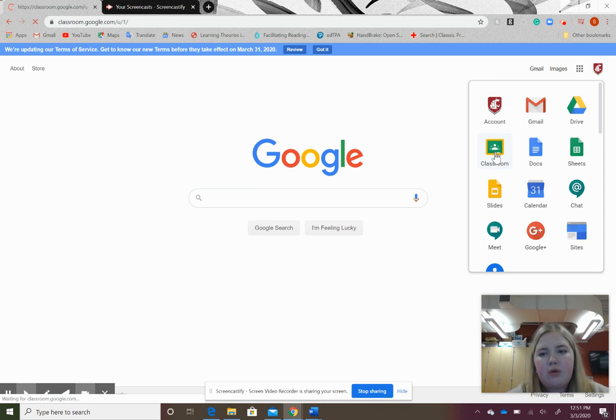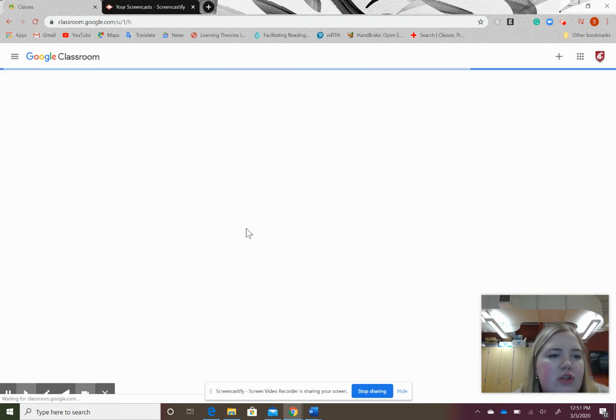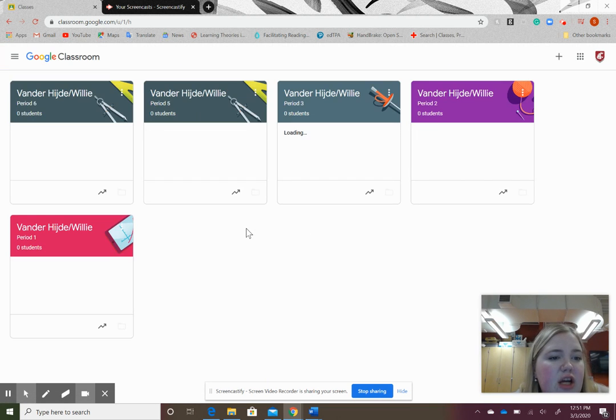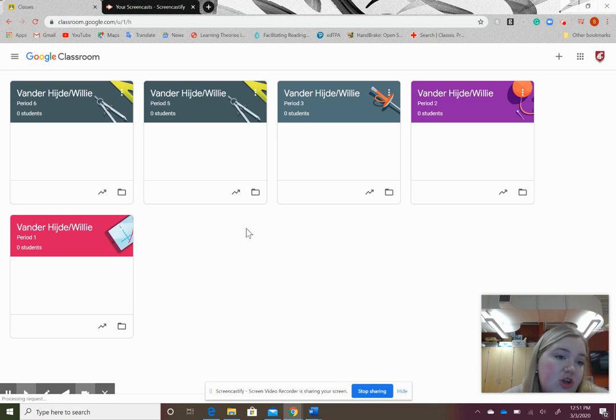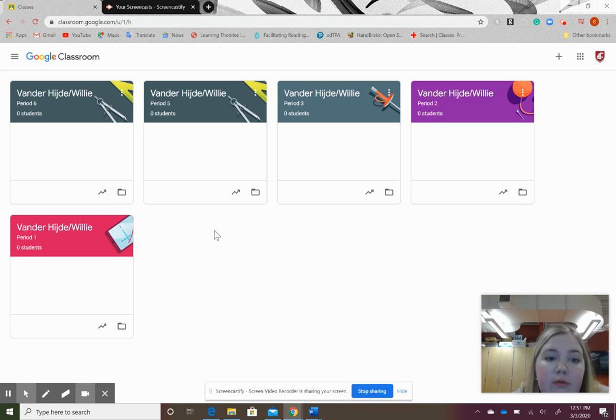Click once and it will take you to a dashboard that shows different classes that have been shared with you or that you've already joined.